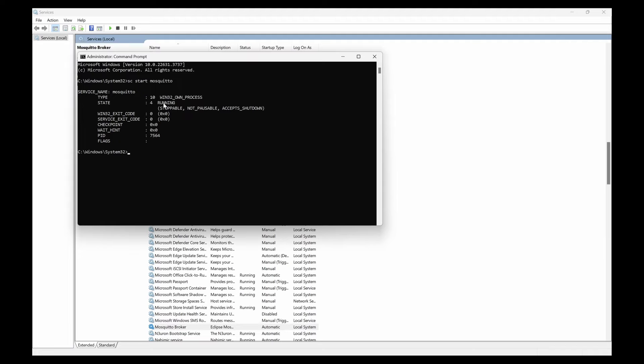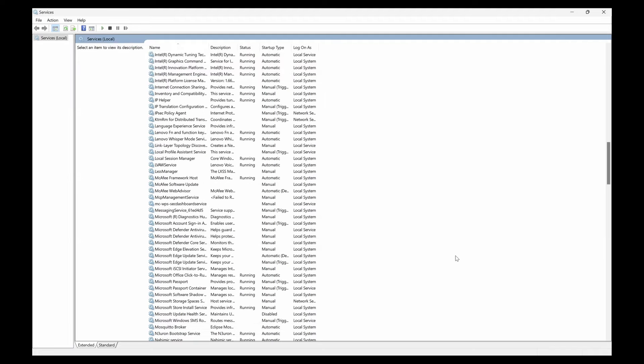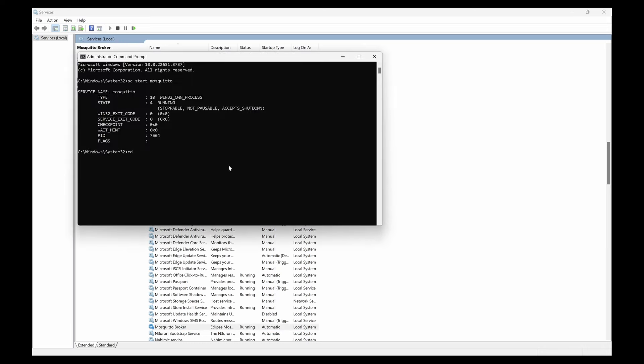You can see the running status here and also if you refresh, the Mosquito broker should be running here.